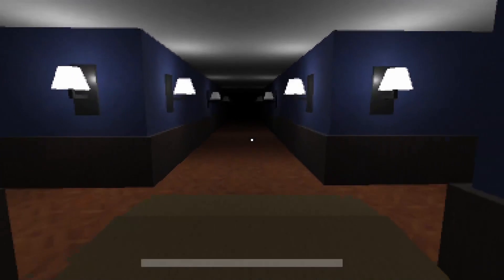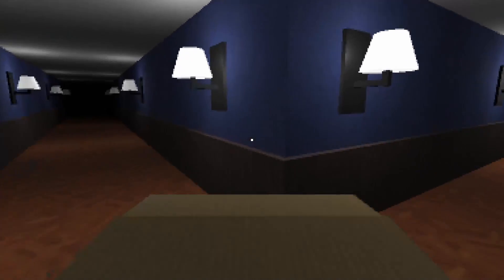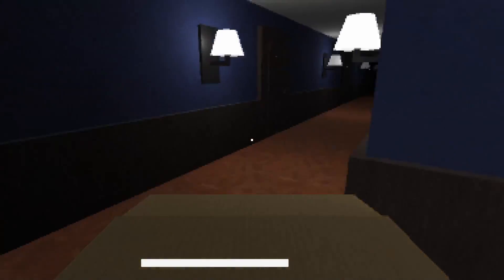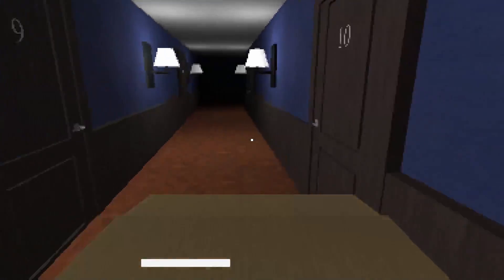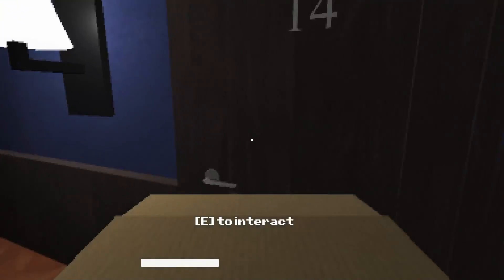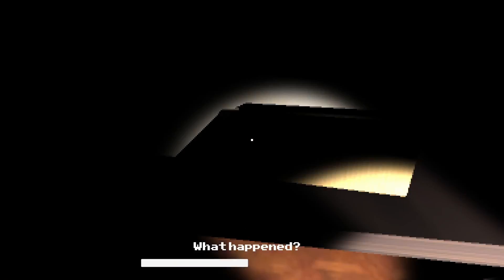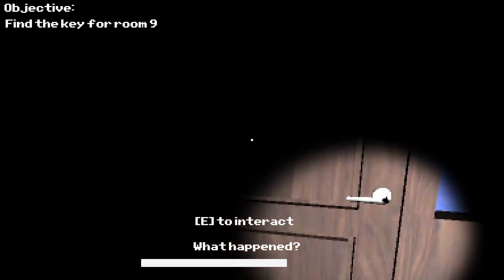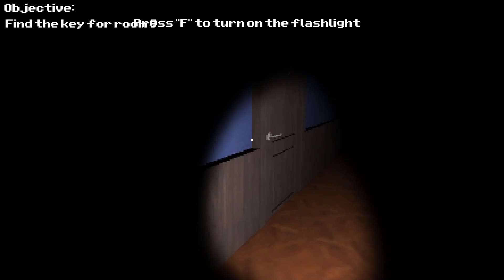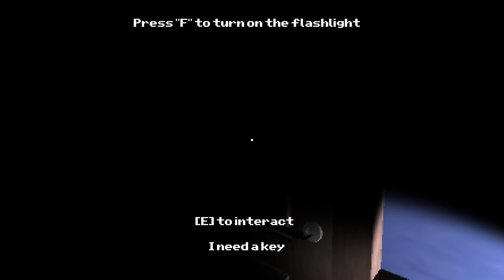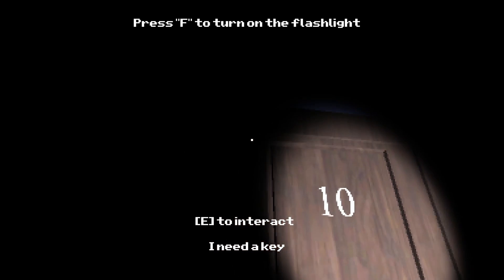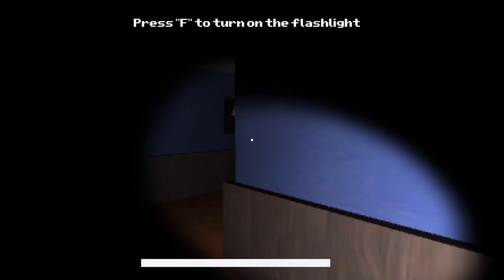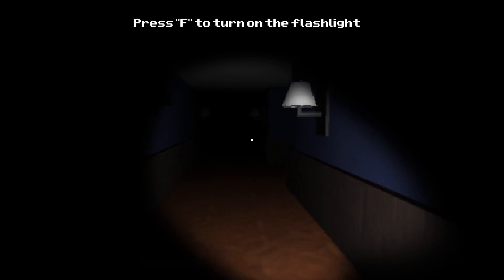Oh, we gotta bring the package all the way back. Okay. It's not so bad, could be worse. Find the key for room 9. Oh, okay, I get it now. I do get it.